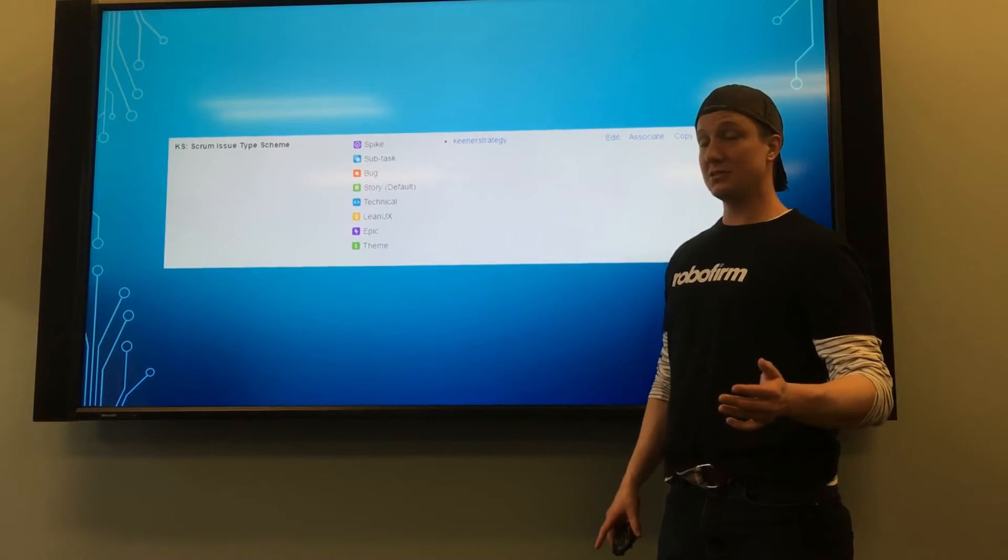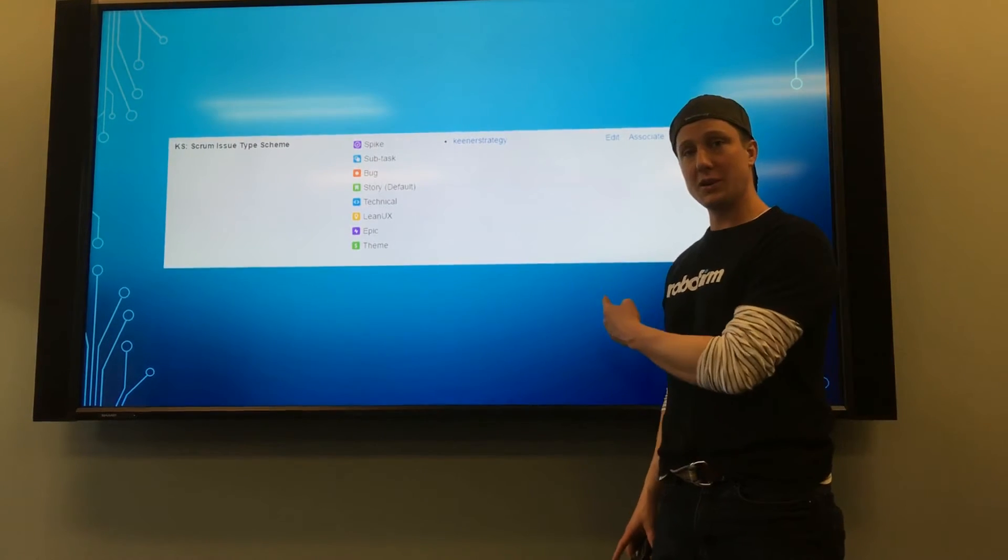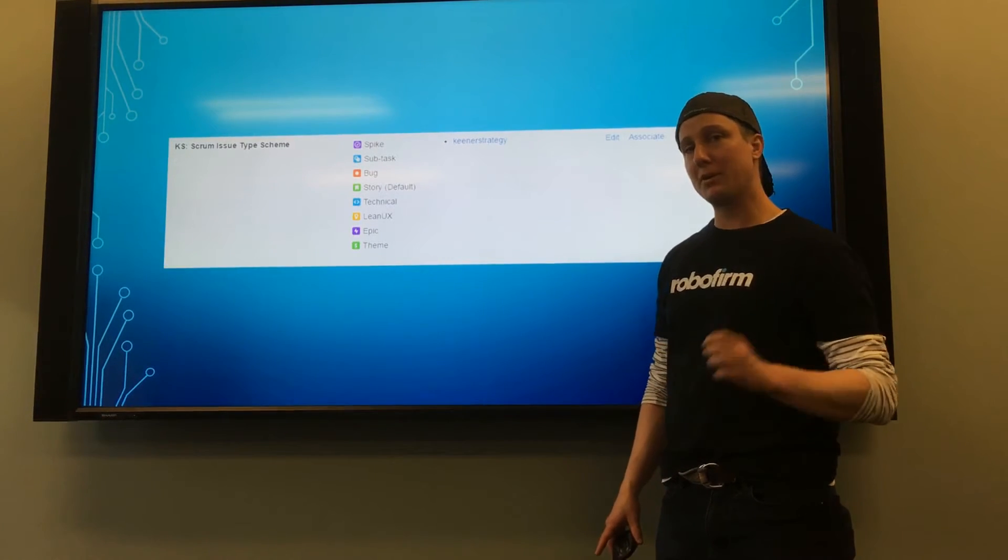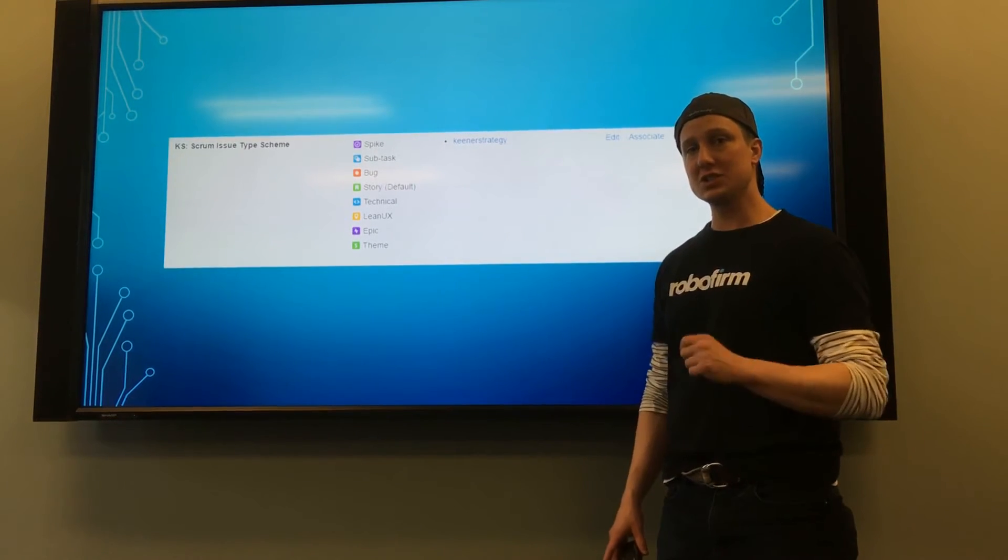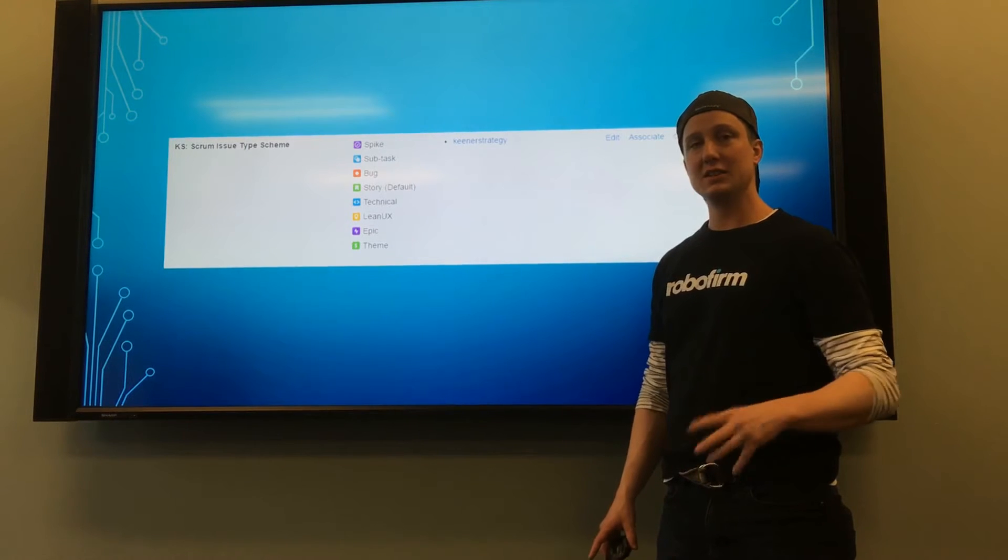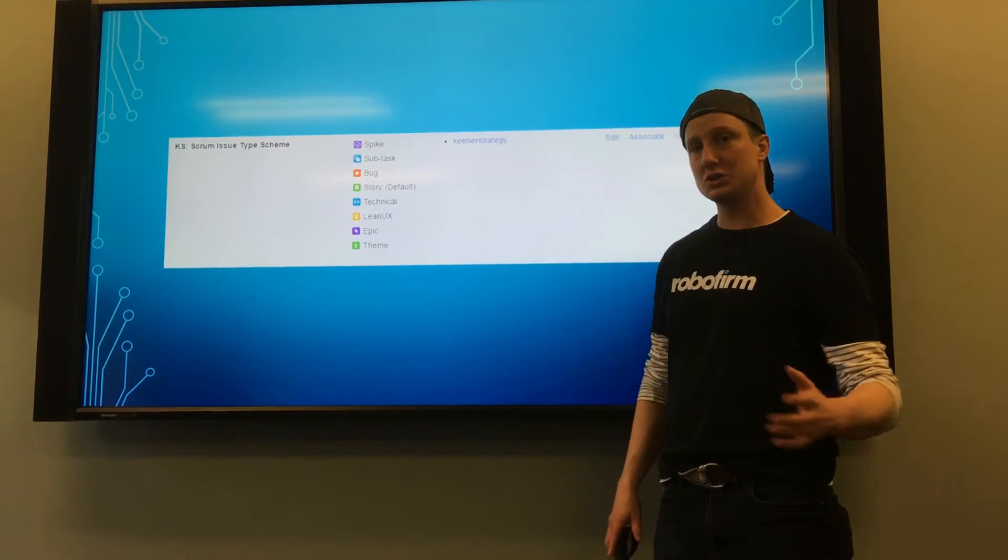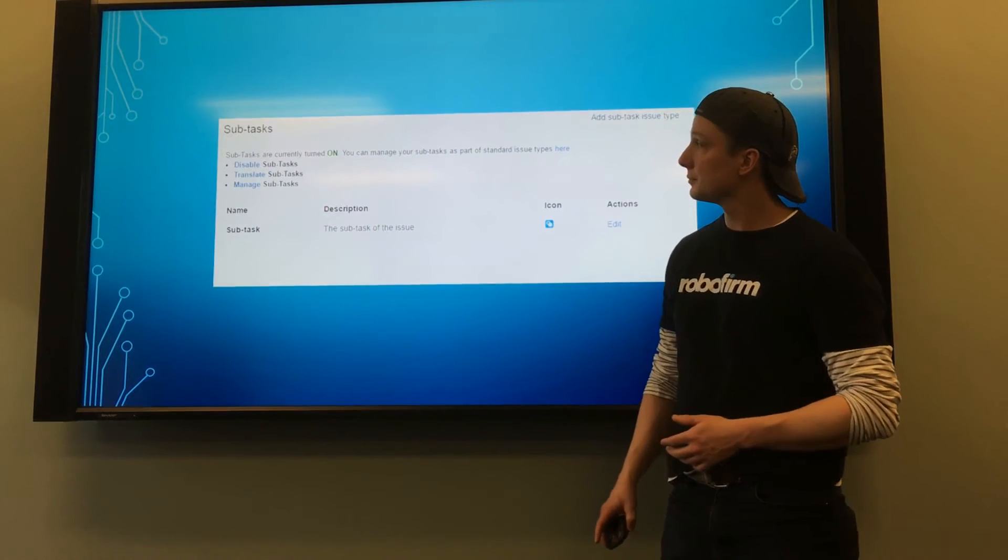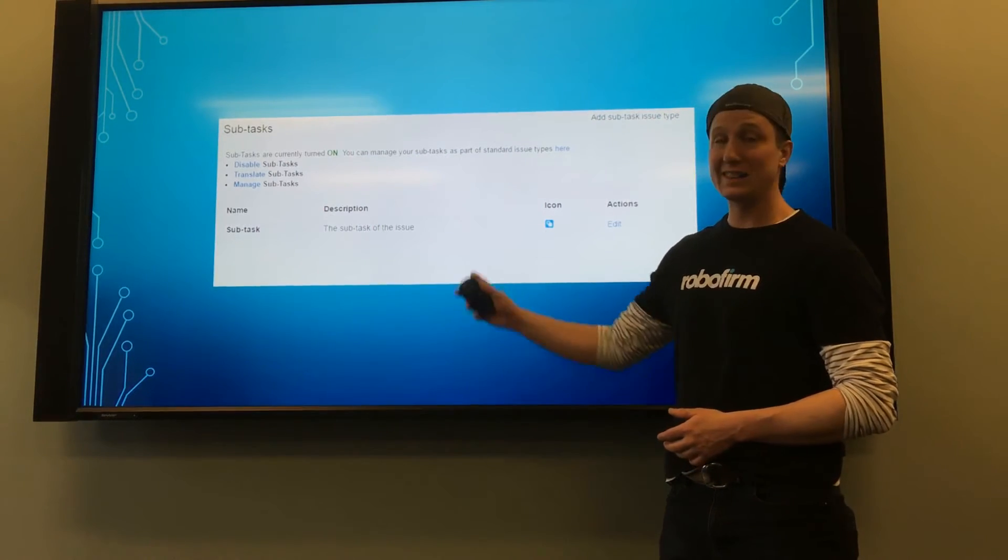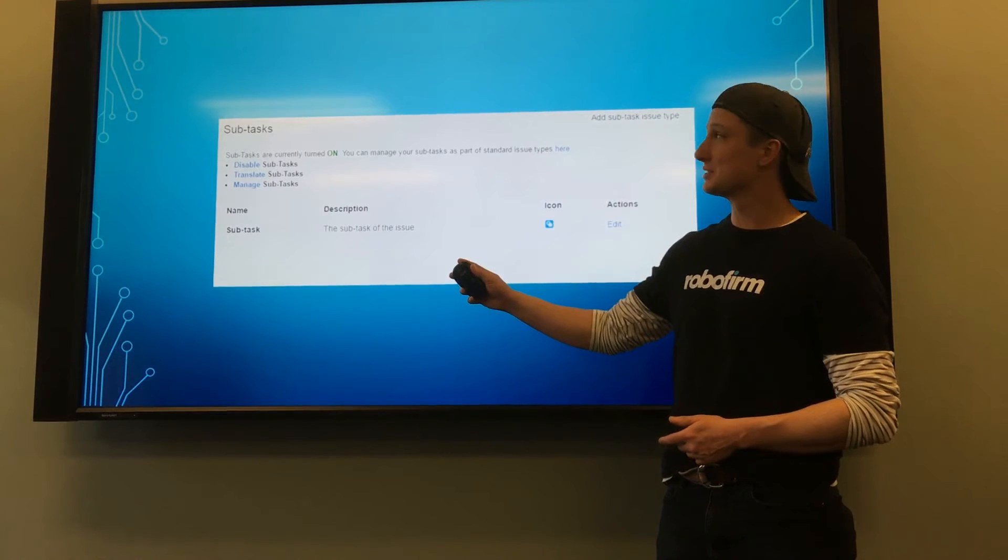What you have to do then is make sure that you map each workflow and each issue type into issue type schemes and workflow schemes. I turn off sub-tasks.